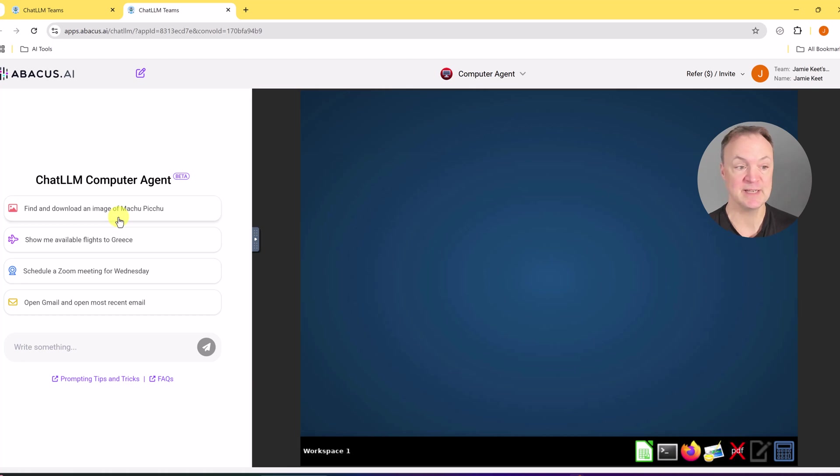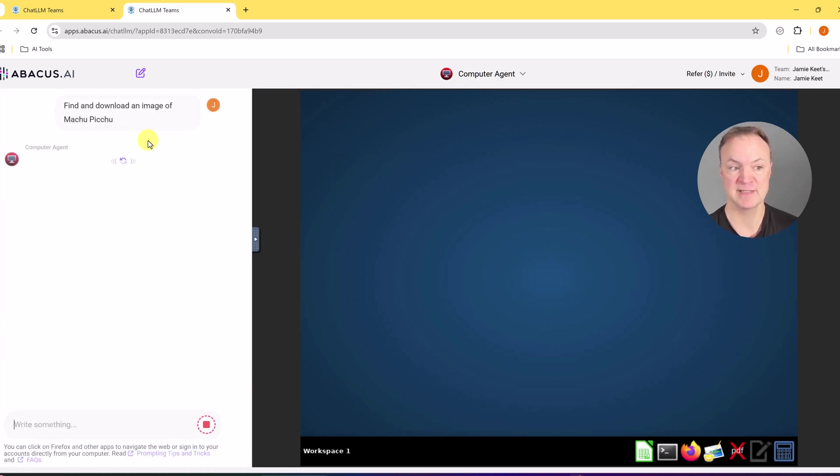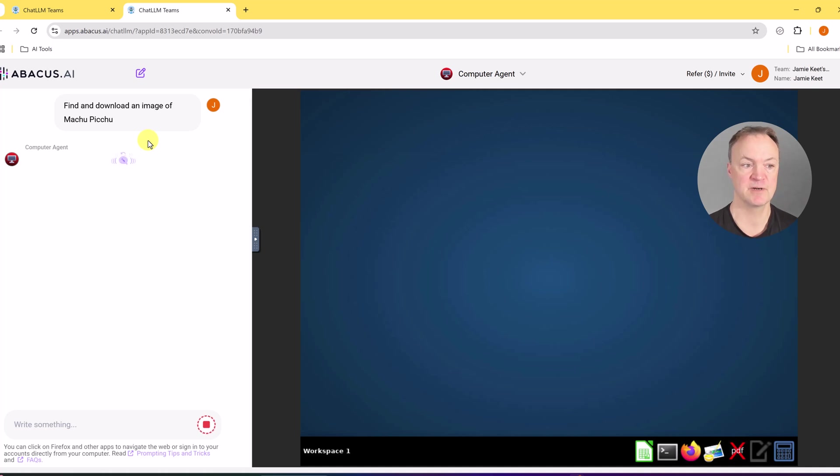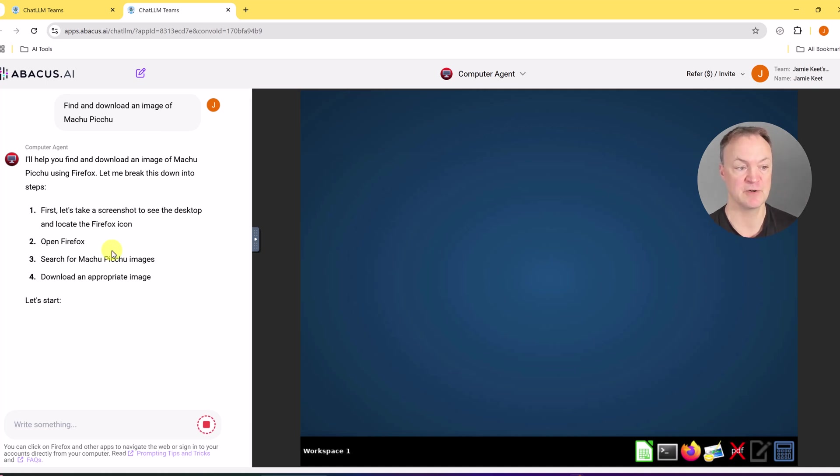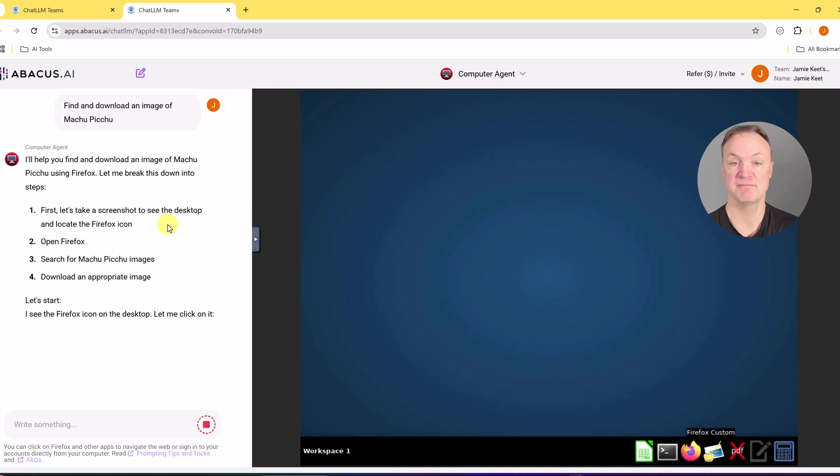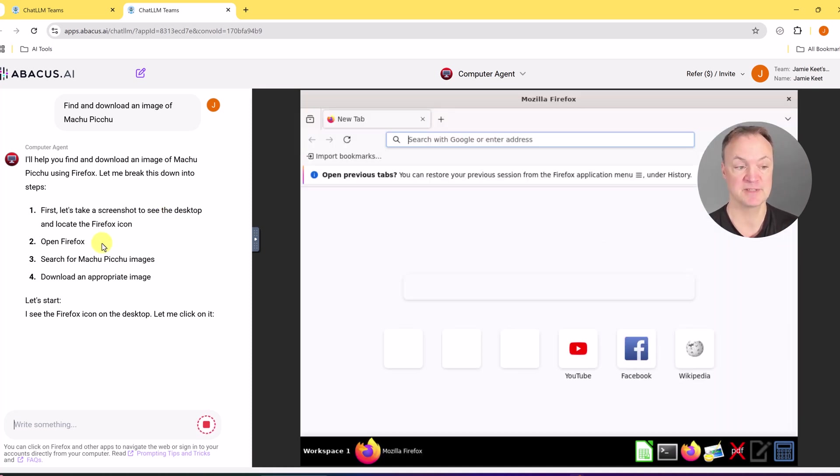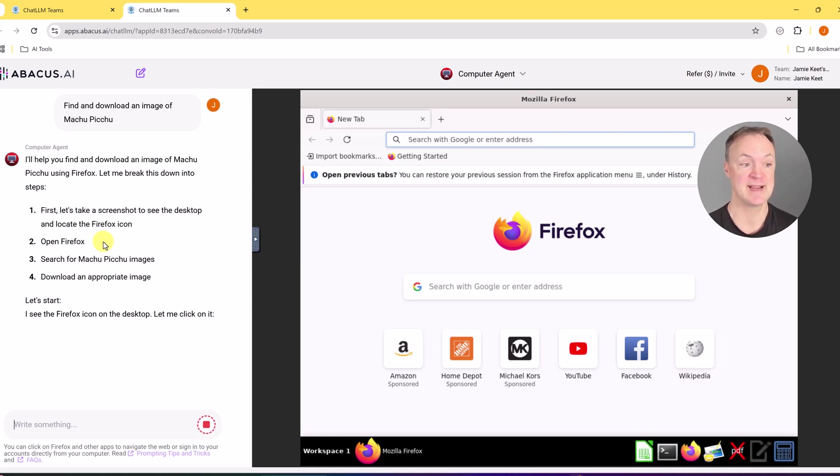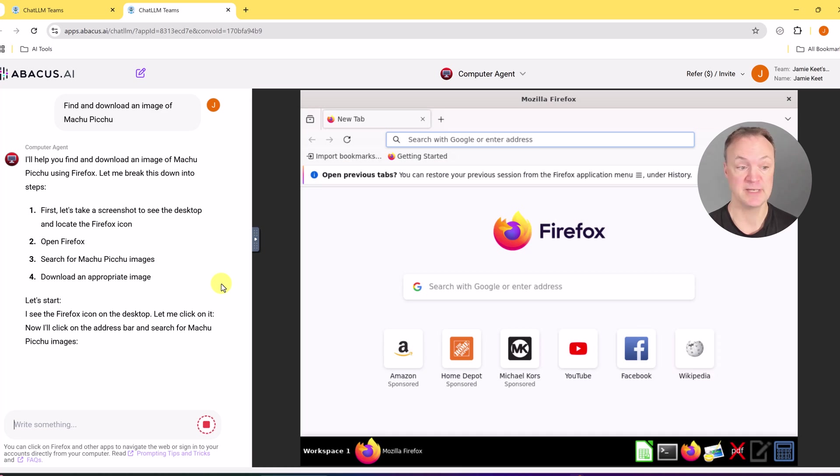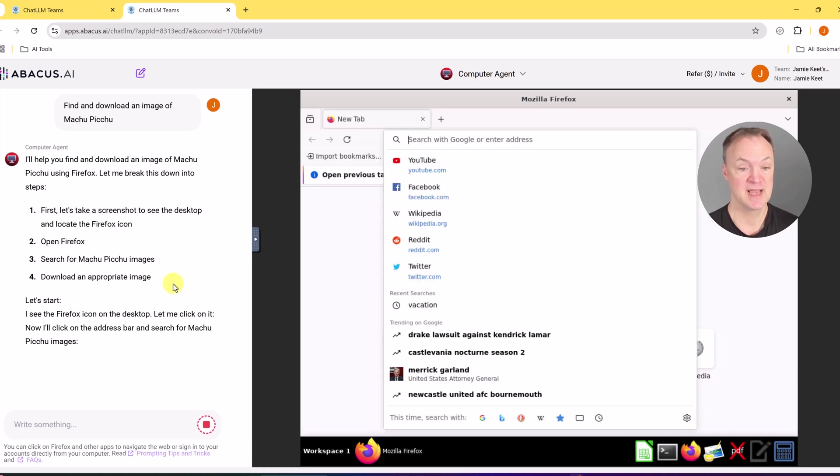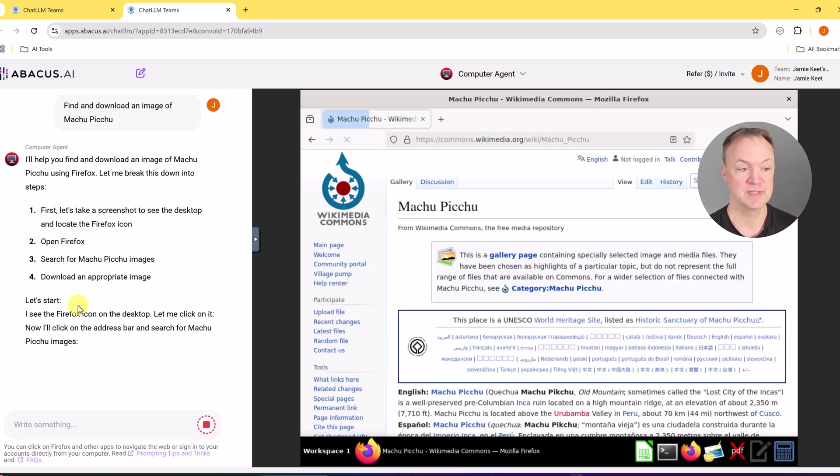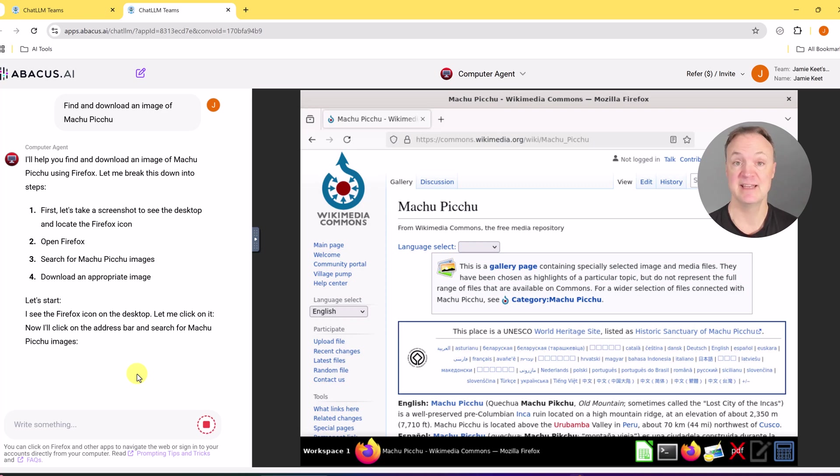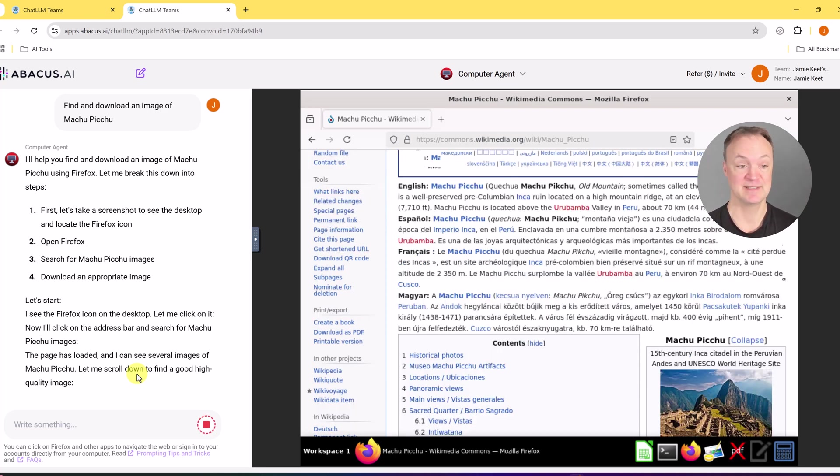Find and download an image of Machu Picchu. So it has multiple steps there and what it does first that you're going to notice it lays out the steps. So first it takes a screenshot so it knows where it's going to open up of the desktop. It's going to open Firefox. Right now it's being fully controlled by the AI agent. It's going to do a search for Machu Picchu pictures and right here on the left you can see the step by step that it's doing.